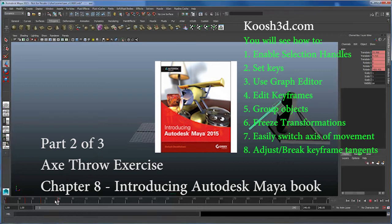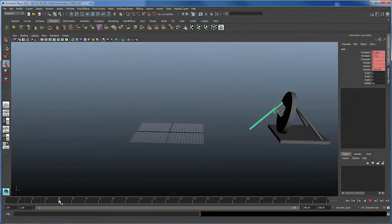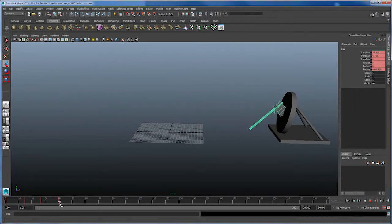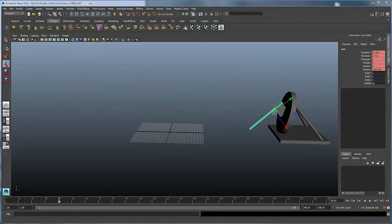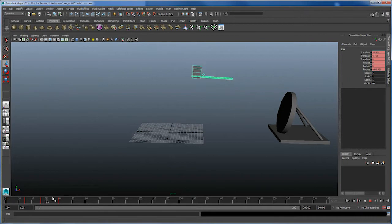This is the second part of three videos for the axe throwing exercise found in Chapter 8 of the Introducing Autodesk Maya series of books. In this video, we're going to take the axe and give it some weight and add some follow-through motion.